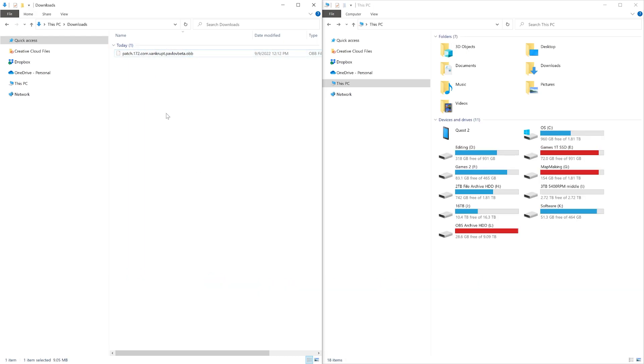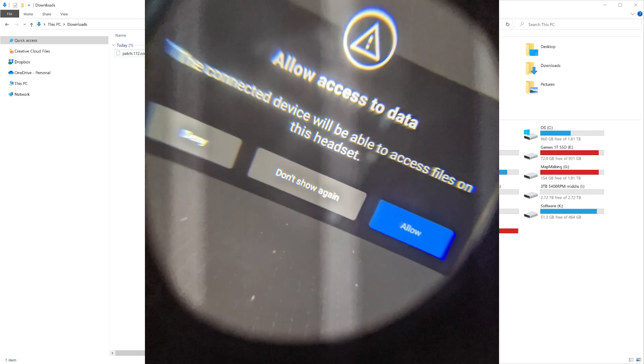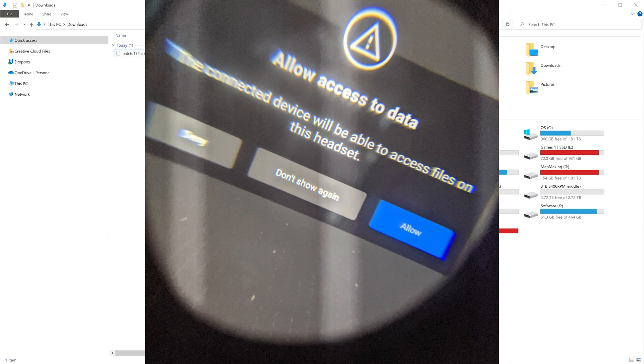After you get the file downloaded, you turn on your Quest. Plug the Quest into your computer with a USB cable. Then once you plug the Quest into the computer, you will see a prompt inside the Quest. You hit Allow.